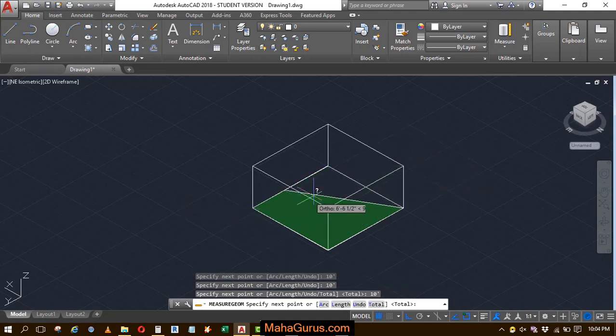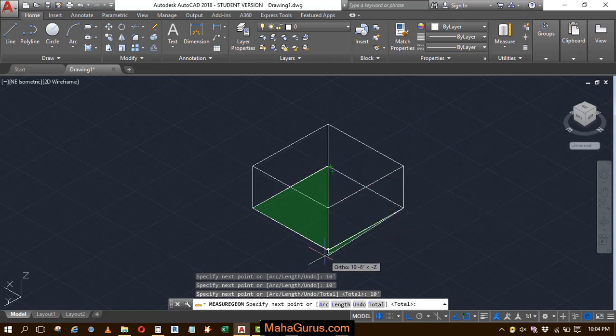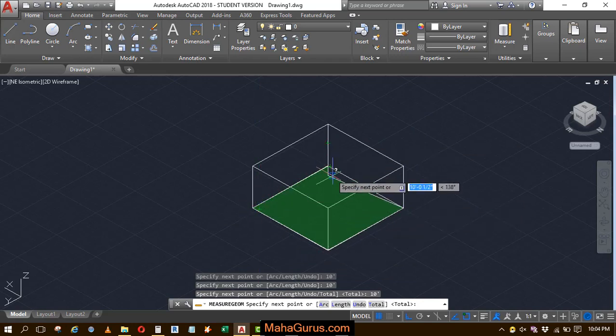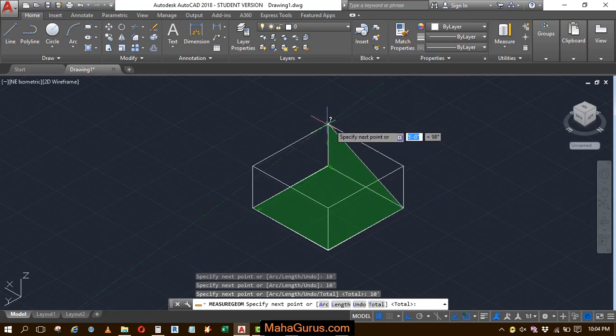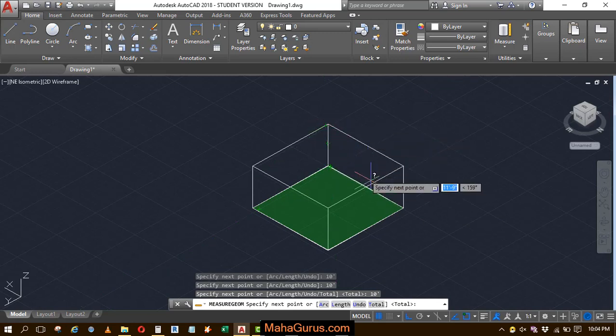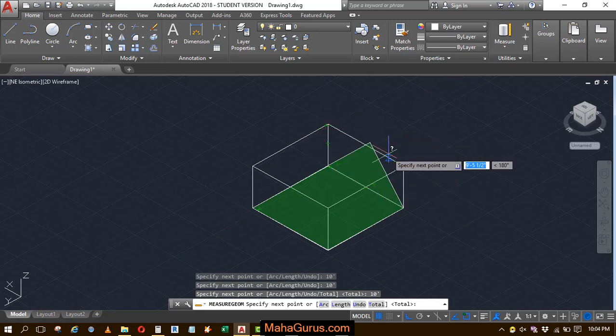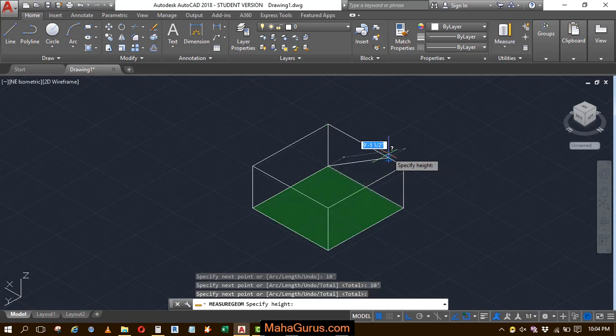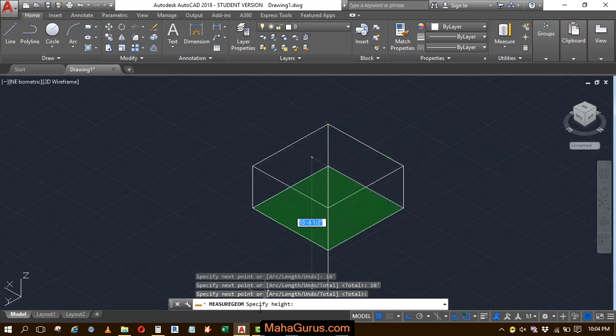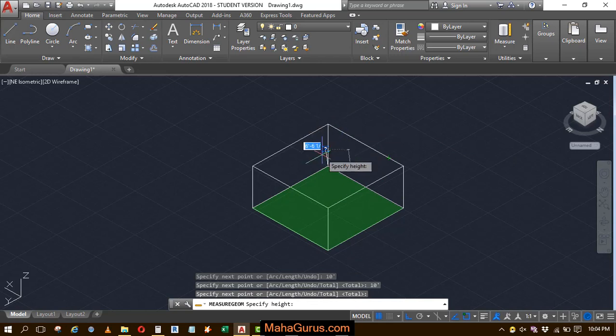Now your base area is selected, now you have to specify the height. So if you move to select your height, then it will select it as an area. So now you have to press enter and your command is saying specify the height.